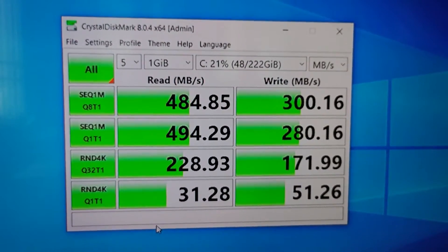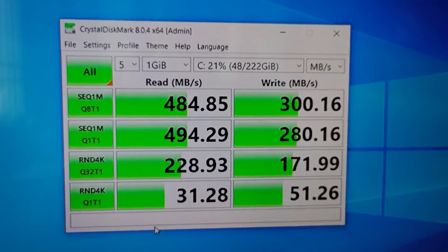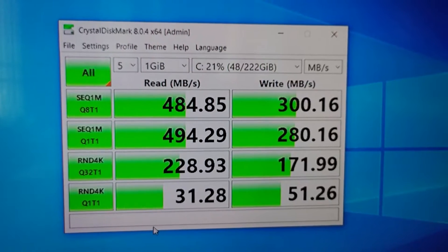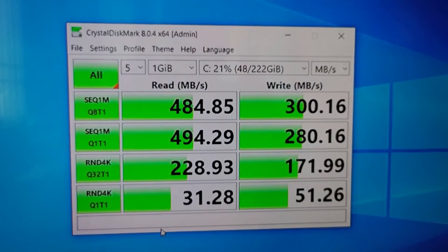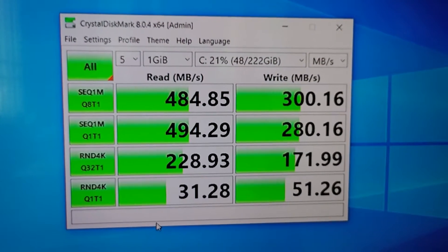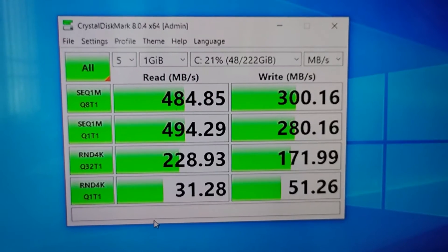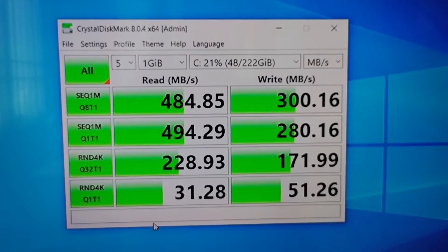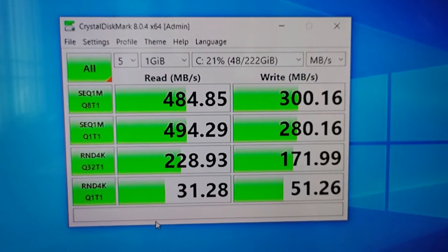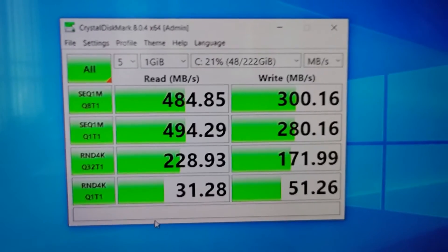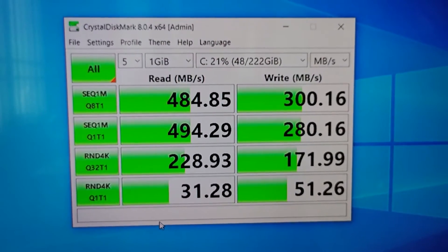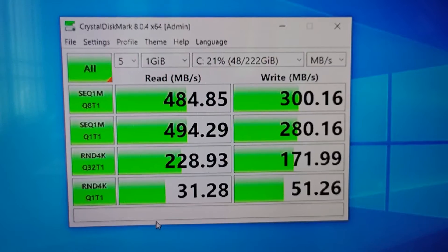Likewise, the write for the larger chunks is somewhere between 280 to 300 Mbps and for smaller chunks with less Q and less number of threads, it's around 171 to 51.